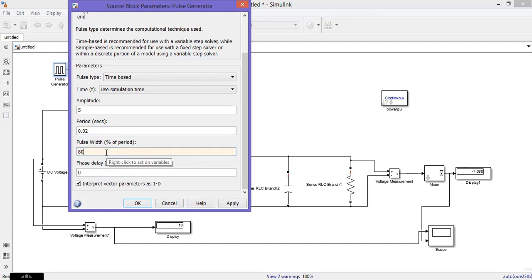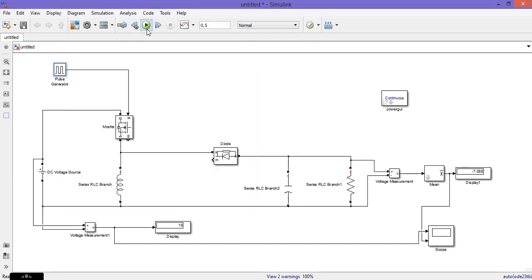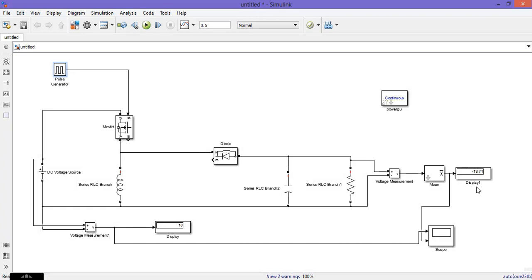I set the pulse width to 80. Now the output is greater than the input — the circuit is acting as a boost chopper. This is the reason it is called a buck-boost chopper: in a single circuit we can accomplish both the buck and boost operations. Thank you.